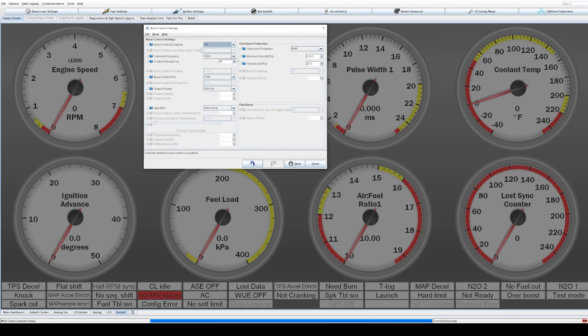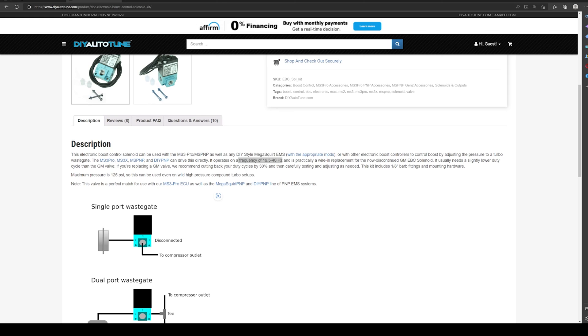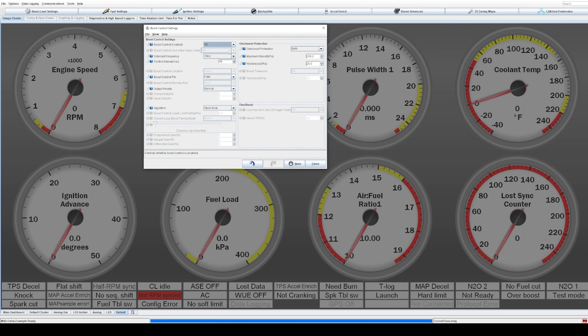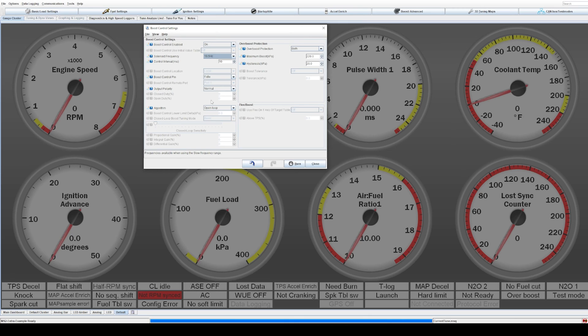Now this is why we need that frequency from the DIY Autotune website - the solenoid has a frequency that it likes to be pulsed at. And every solenoid is a little bit different, but typically these Mac valves use 19 to 40 Hertz. And what we're going to do is we're going to go back and just set this to that 19.5 as a start. You can try using 26 and 39 and different duty cycles. But for this example, because I know it works, I've got one on my car working, let's go with 19.5 Hertz.